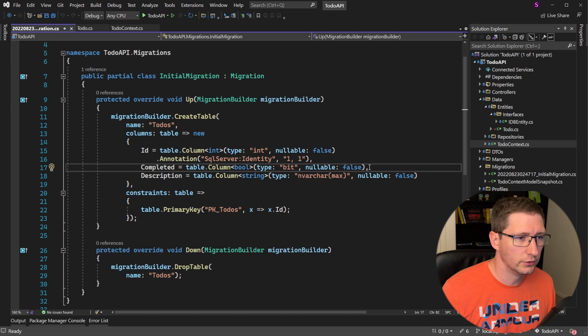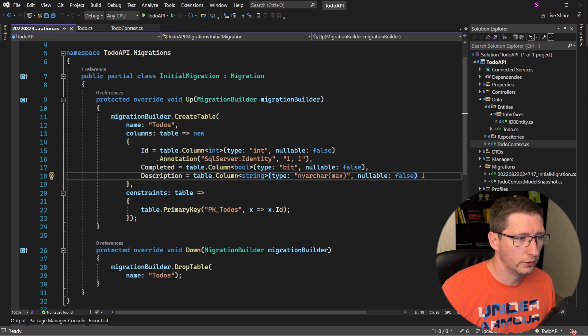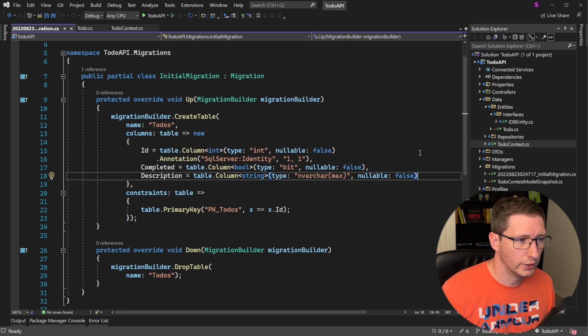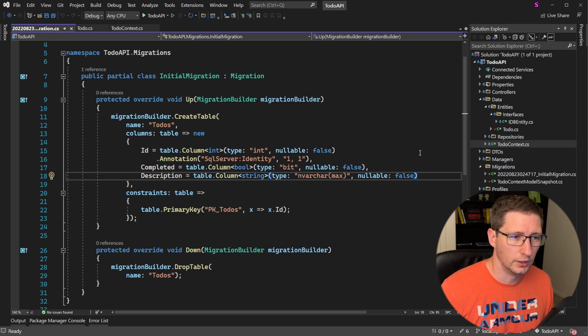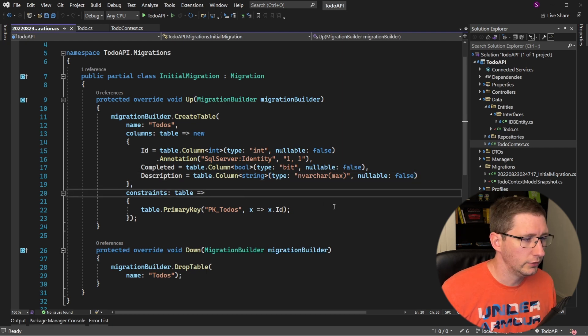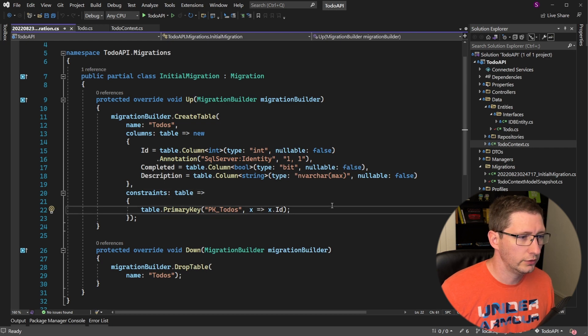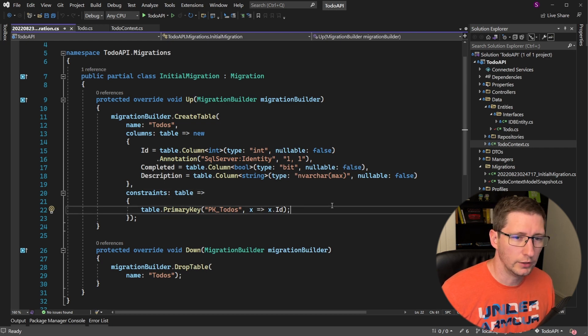The second column is a non-nullable bit field called completed. And the third column is a description, which is of type nvarchar max, and it is also non-nullable. And lastly, it defines any constraints on our table. In this case, it's creating a primary key on the id field.